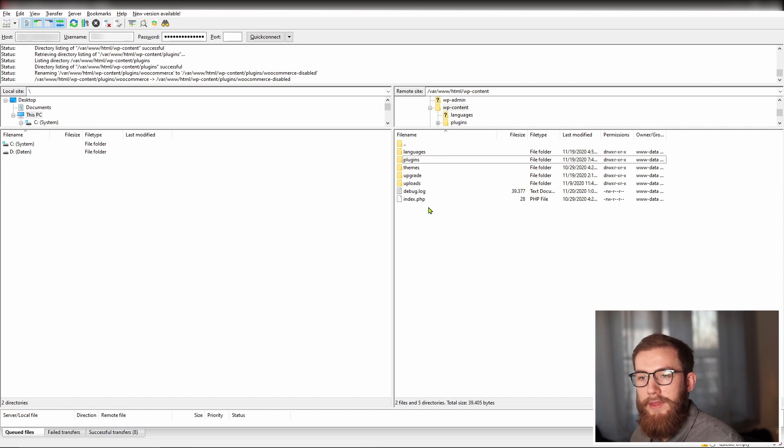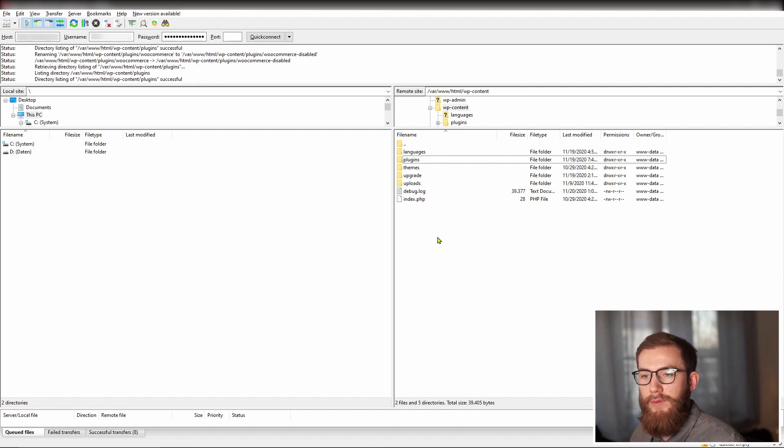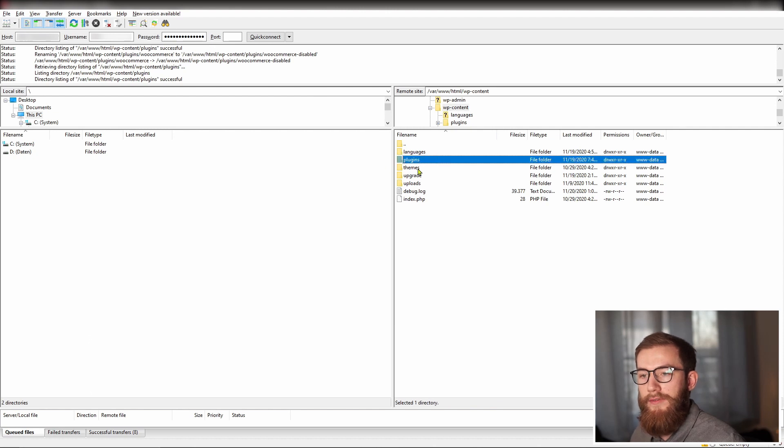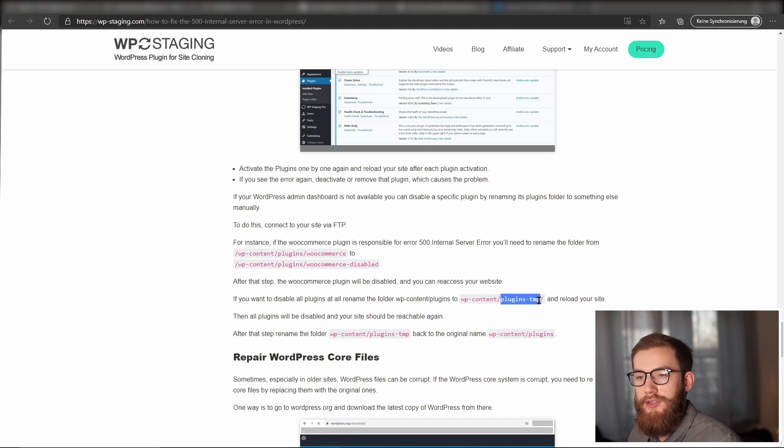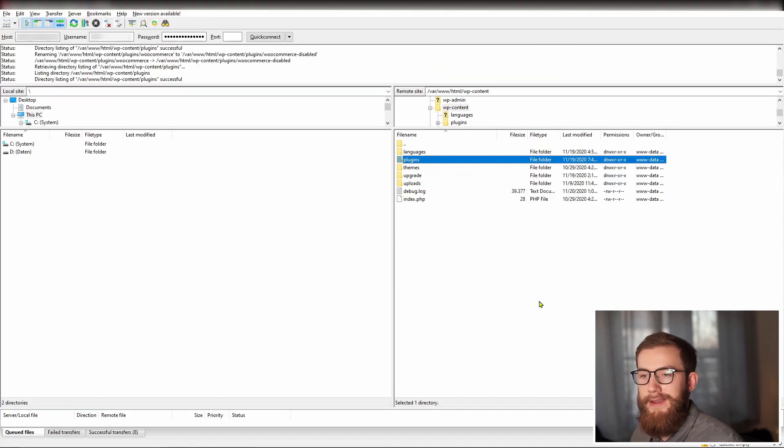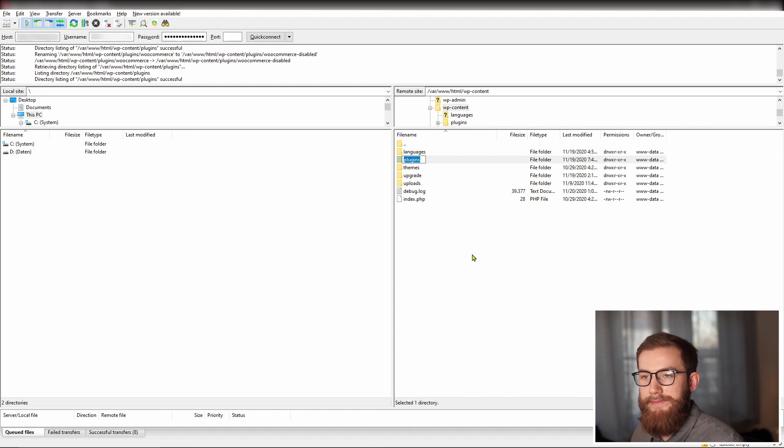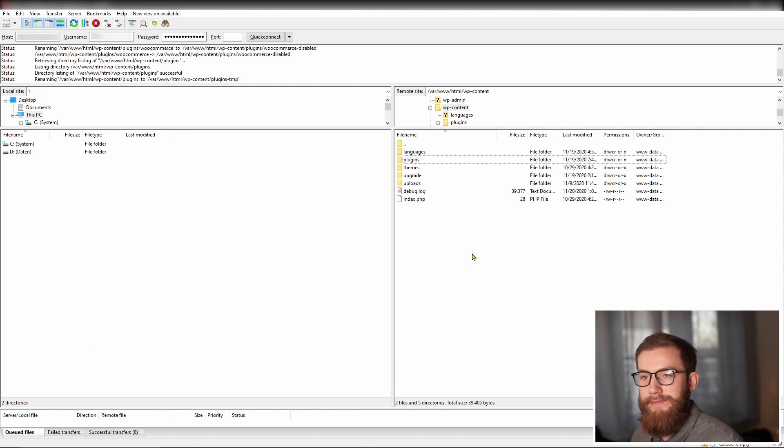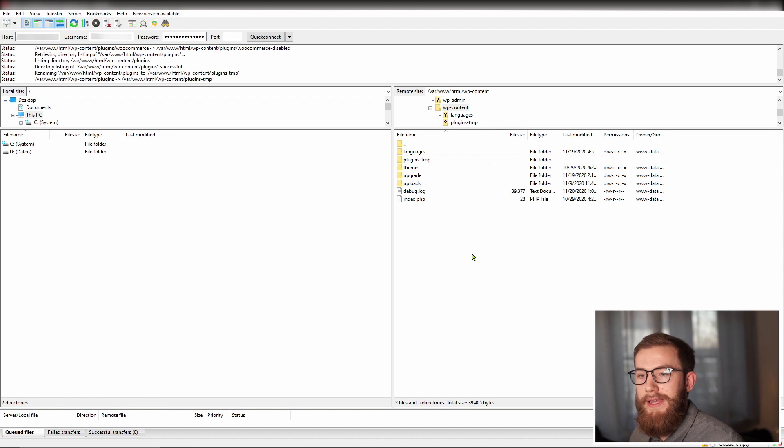After that step, the WooCommerce plugin will be disabled and you can reaccess your website. If you want to disable all plugins, rename the folder wp-content slash plugins to wp-content slash plugins minus temp. Then all plugins will be disabled and your site should be reachable again.